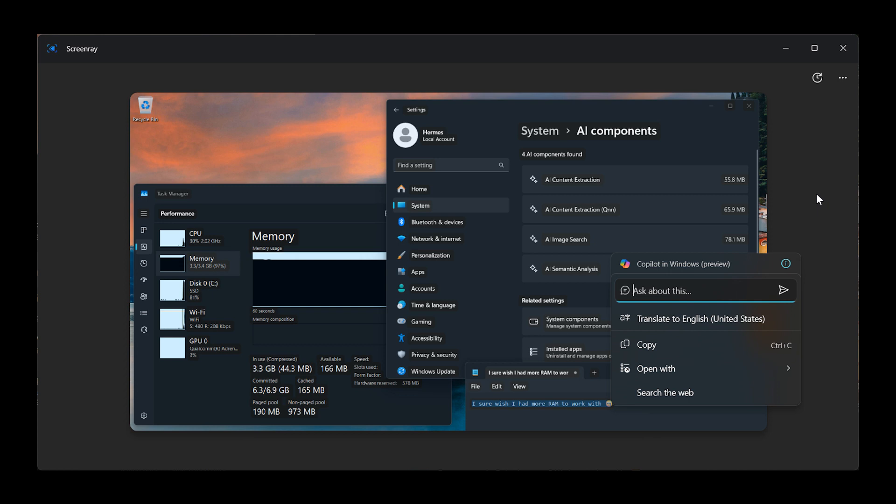Now as mentioned, ScreenRay displays a window that reflects the current desktop contents, and you can select and work with text, links, and images within this container and window.